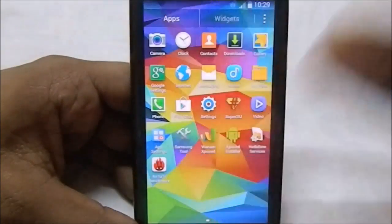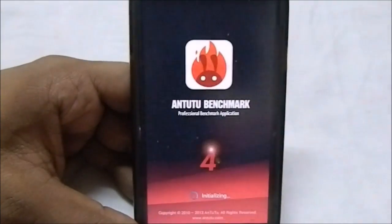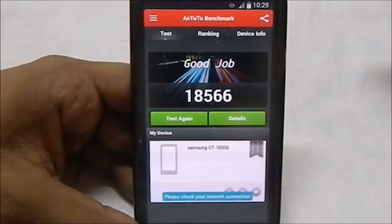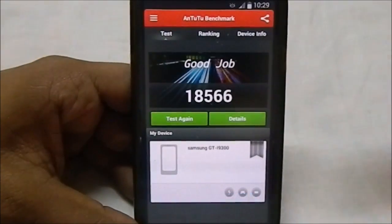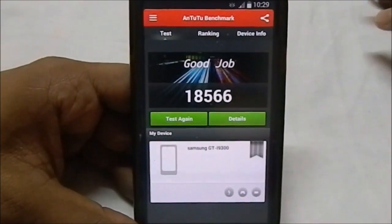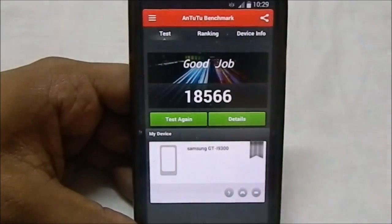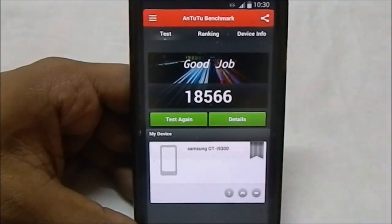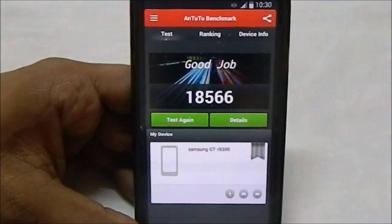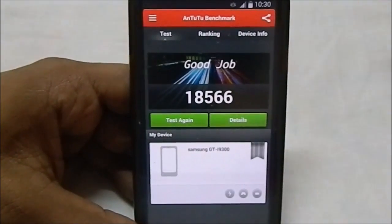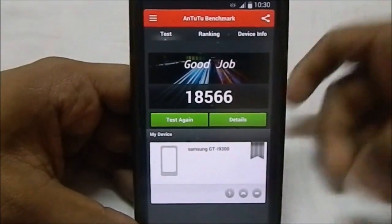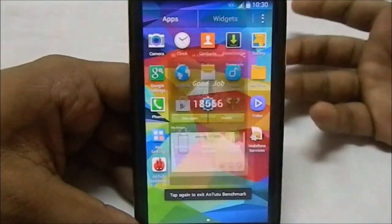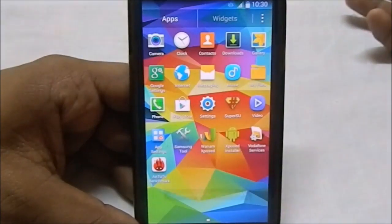The AnTuTu benchmark score was pretty good. It's actually something which you can expect. It is 18,500. This score was between 18,000 to 19,000 in various installations which I had in various conditions.